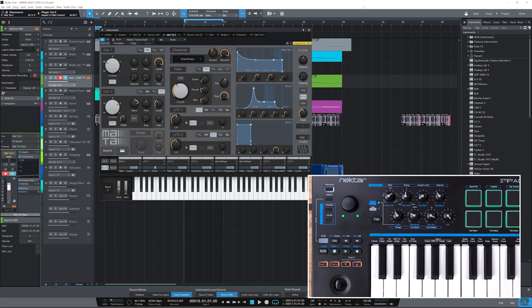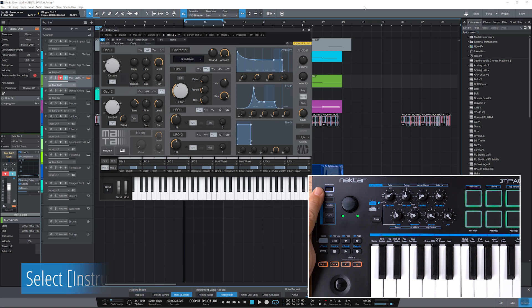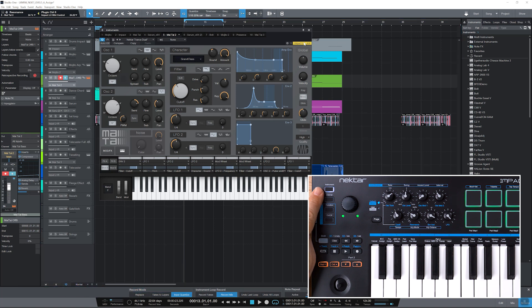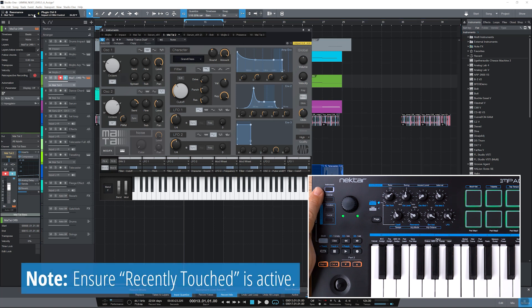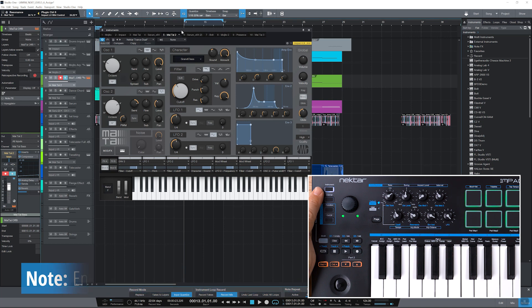First, make sure instrument mode is selected. That the controller is in focus for the plugin. And that recently touched is activated in Studio One's parameter display dropdown menu. I'll use the Mai Tai synth for this.